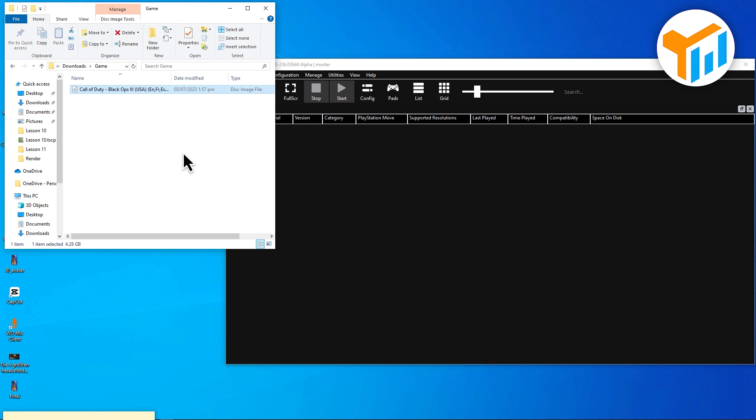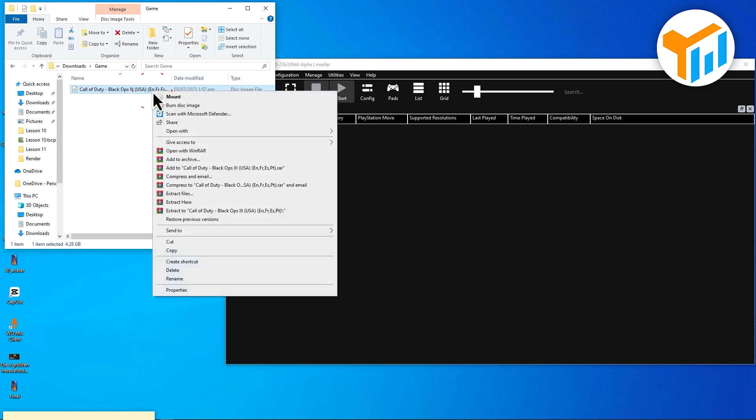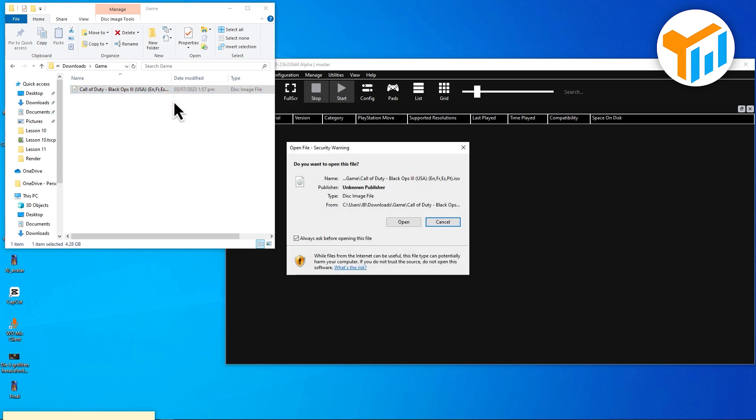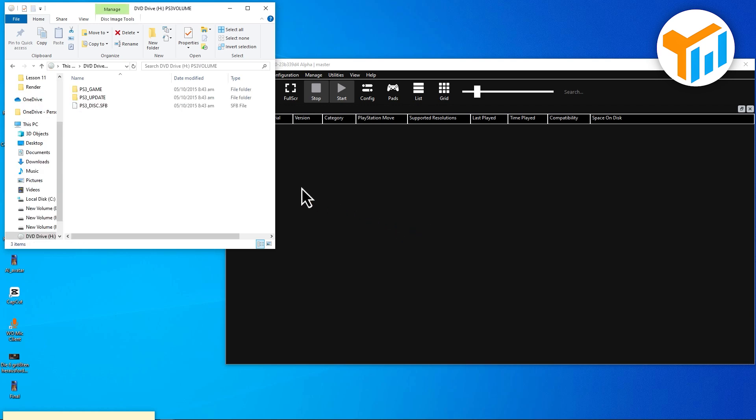To fix that, we'll extract the ISO into a proper game folder format. First, right-click on your ISO file and choose Mount using Windows Explorer. This will open it as a virtual DVD drive.